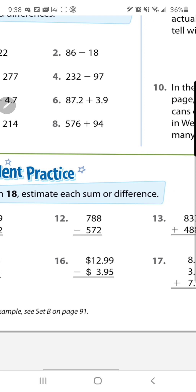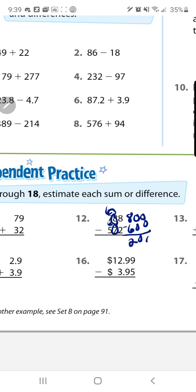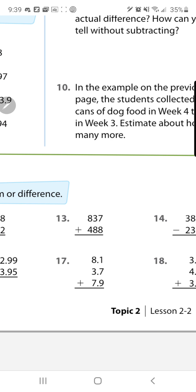Number 12: find the difference between both numbers, but we have to estimate them first. We're going to round off to the hundreds place because both numbers go to the hundreds place. Because of the 8, the 7 goes up to an 8, and because of the 7, the 5 goes up to a 6. Find the difference and that gives you 200.